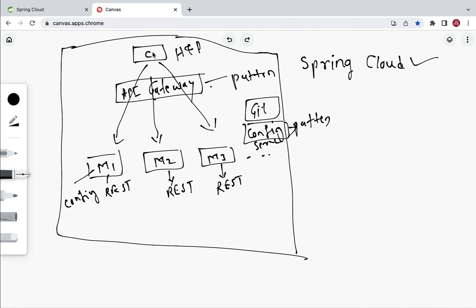Another challenge: when a client calls the API Gateway, which routes to microservice one, and microservice one internally calls microservice two — if microservice two is down, microservice one won't get a response and will return an error. Microservice one will continuously call microservice two even when it's down, which wastes resources. There should be a mechanism to limit the number of calls to a downed microservice. This challenge is solved by implementing the Circuit Breaker pattern.